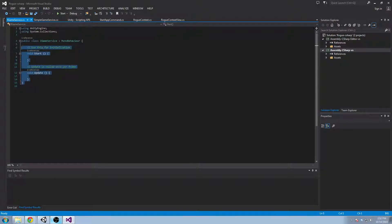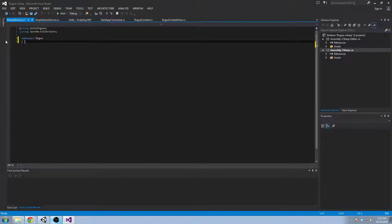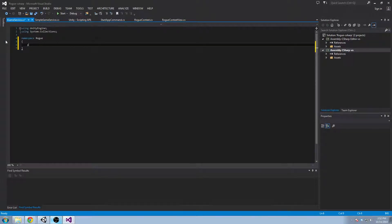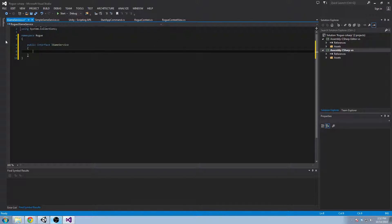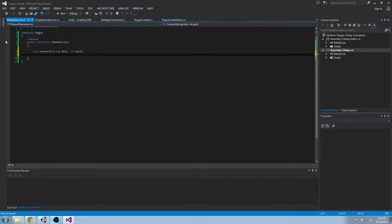So we're going to add our namespace and we're going to create a public interface iGameService. And we're going to do two things here. One is void connect to a string host and an int port. And we're going to also have void start server on an int port.